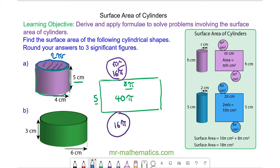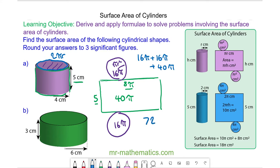So the total surface area of the cylinder is all three faces added together: 16π for the top circle, plus 16π for the bottom circle, plus 40π for the rectangle connecting the two. The total surface area is 72π, which we can approximate as a decimal to 226 cm².